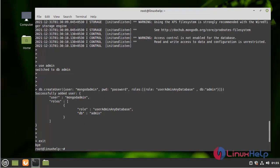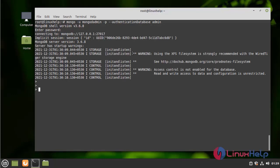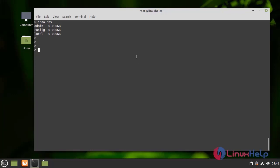Now log in to MongoDB using admin credentials. Enter the password and successfully log into the MongoDB admin. Next, I am going to list the databases by using the show databases command. Next, I am going to create a collection by running the following command.